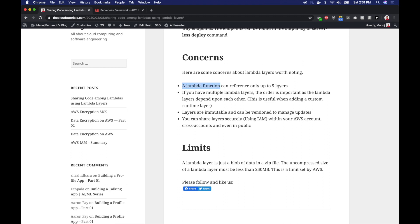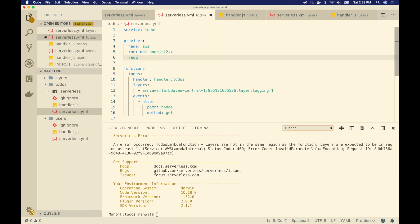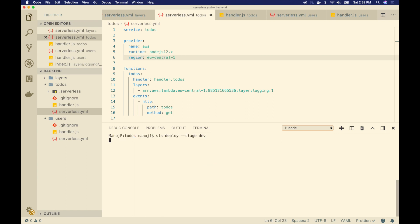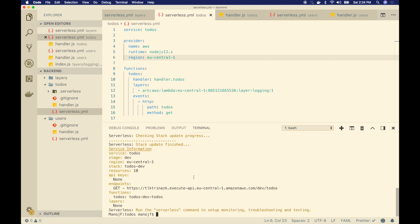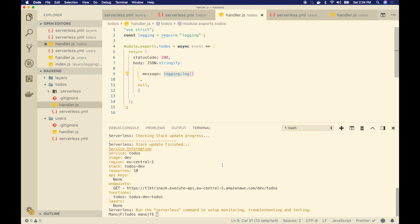I got an error because I forgot to specify the region, so let me redeploy. The deployment is complete. Let's use the API Gateway endpoint to see if the lambda function executes correctly and returns the 'logging.log' message referencing the lambda layer. Let me click the link — I got an internal server error, so let's do a bit of debugging. I'll run 'sls logs --function todos' and check the CloudWatch logs.